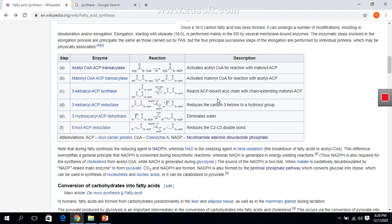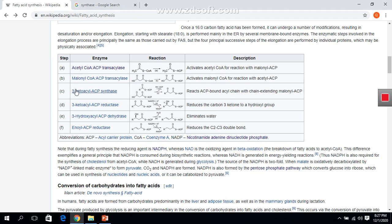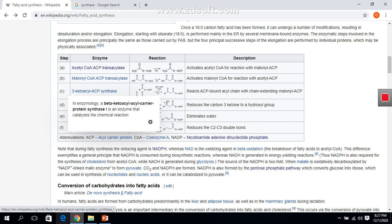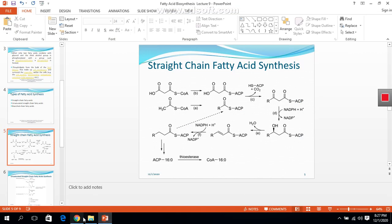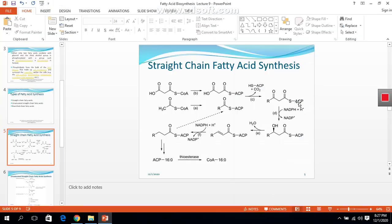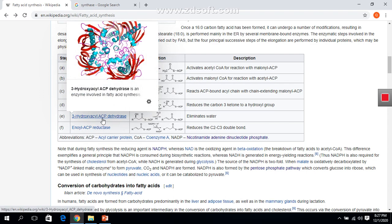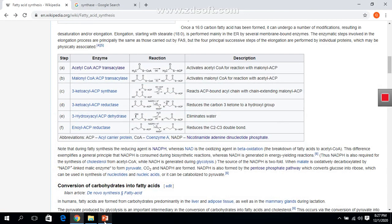After activation of the two precursors by their respective translocase enzymes, the third enzyme, 3-keto acyl ACP synthase, reacts with acyl carrier protein bound with the acyl chain and extends it. This is the acyl chain bound with the acyl carrier protein. The third enzyme, 3-keto acyl ACP synthase, causes this chain to be elongated.